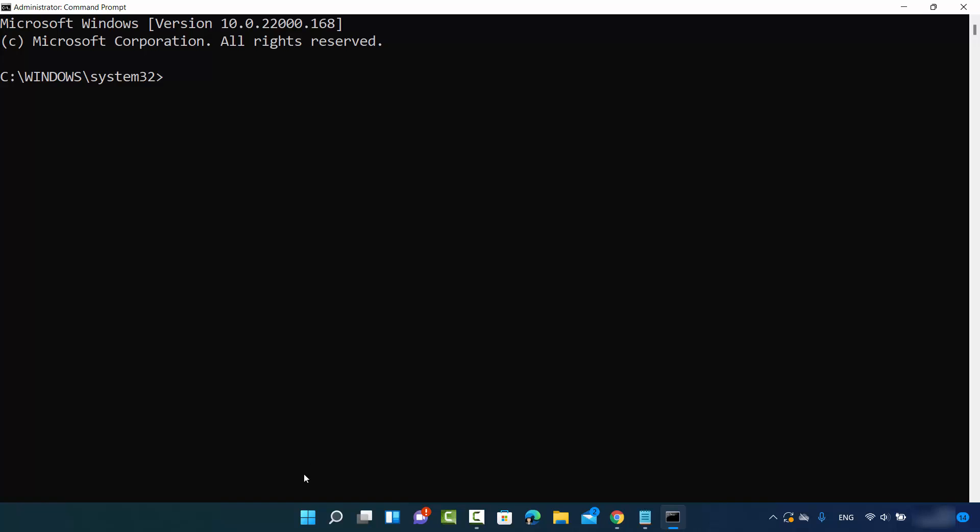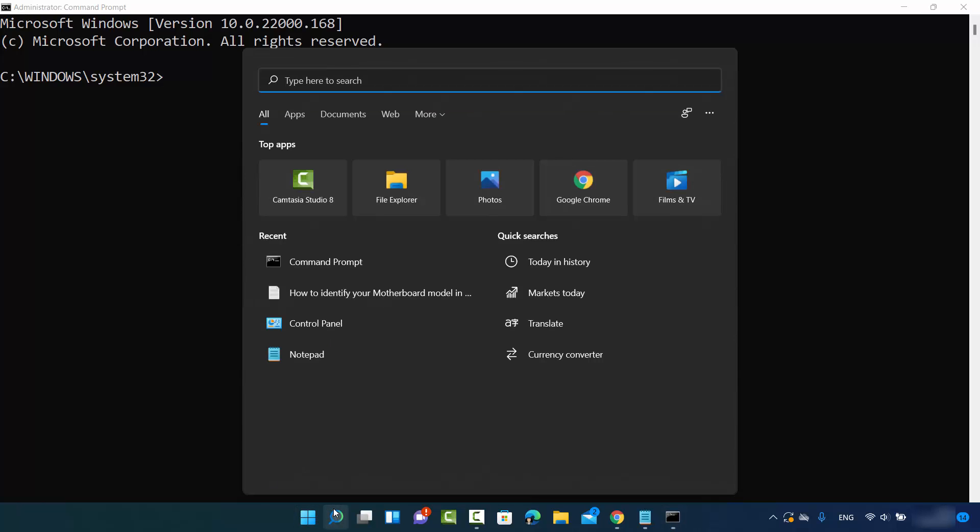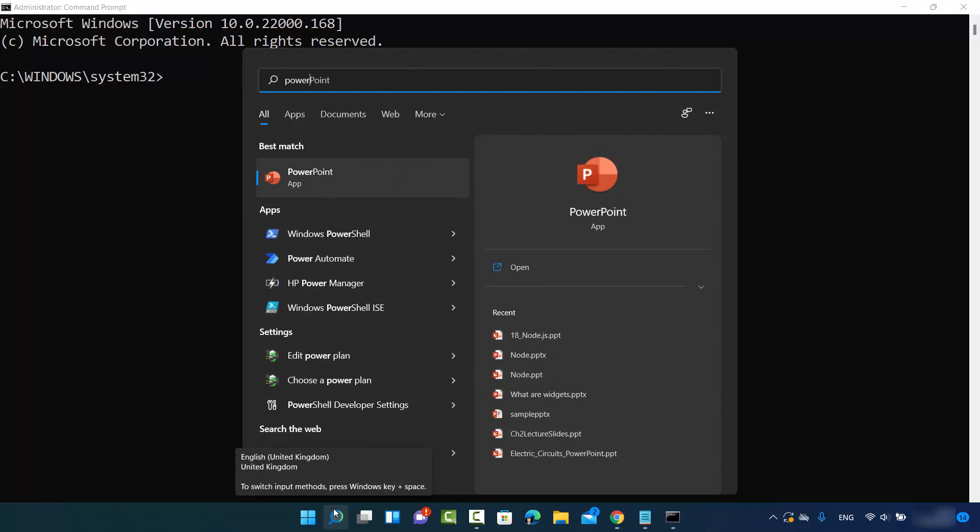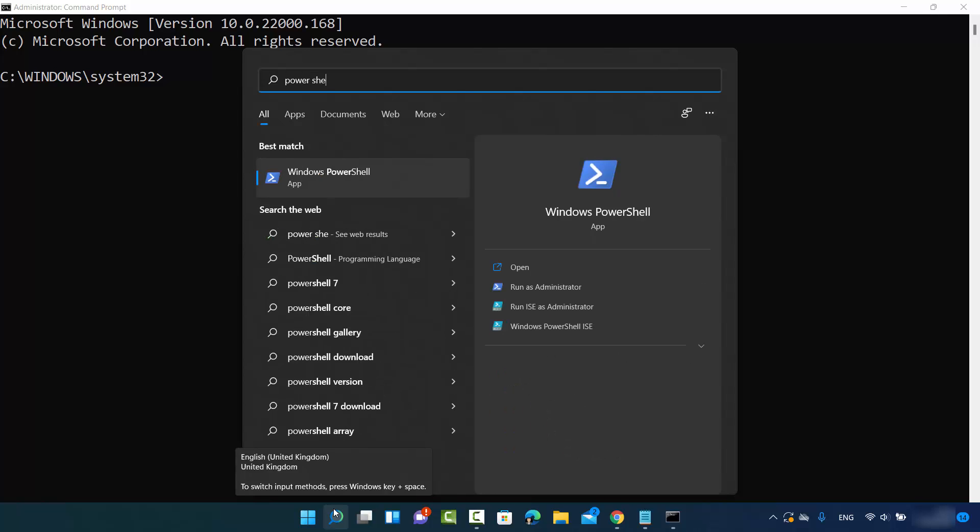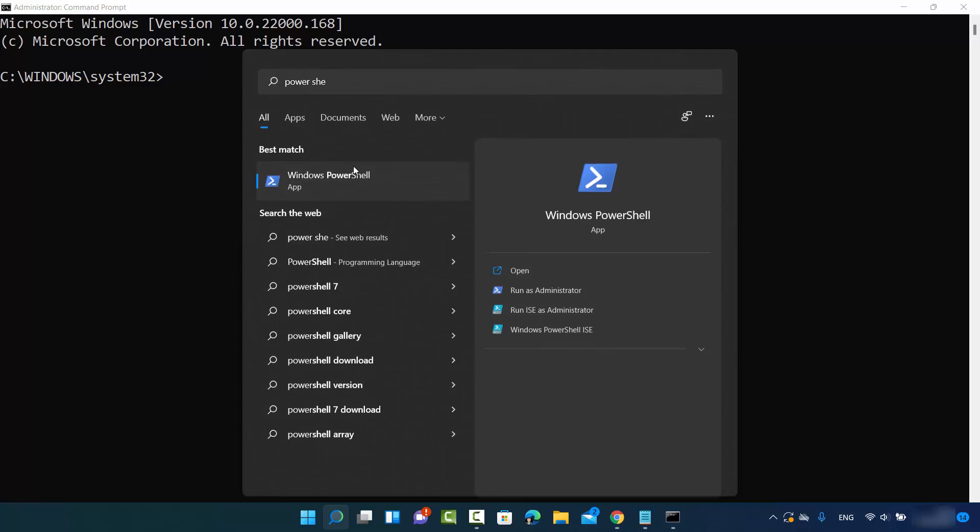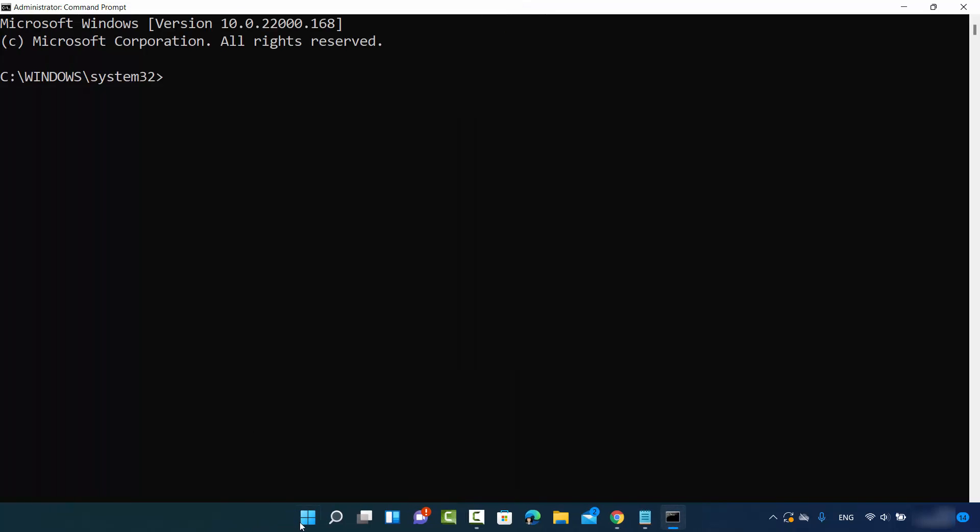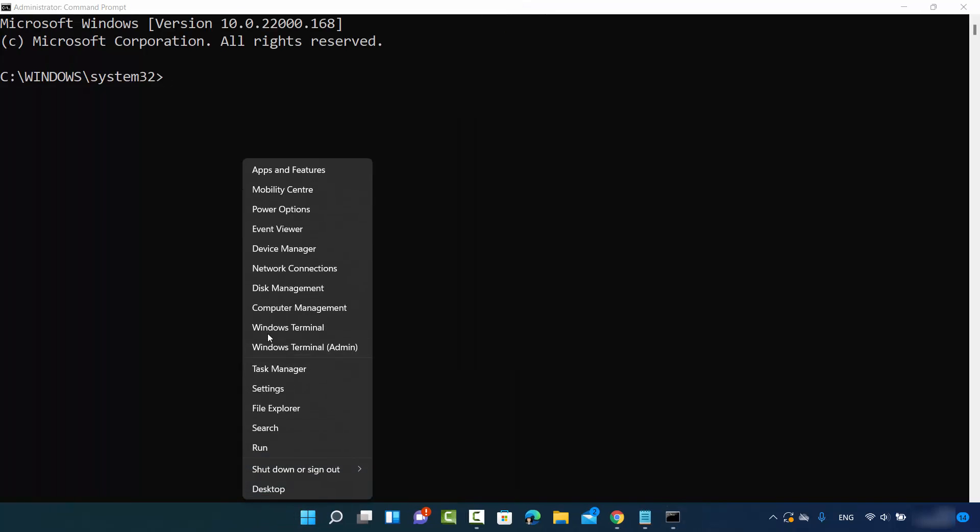You can also open PowerShell if you have PowerShell, so you can just search for PowerShell here and you can also open the PowerShell terminal and this command will work there also.